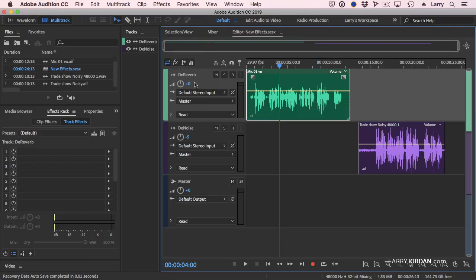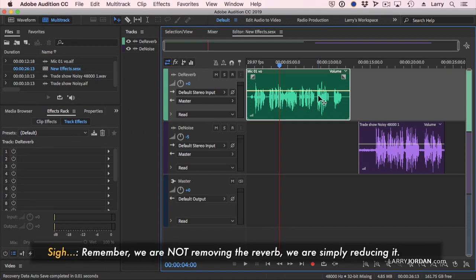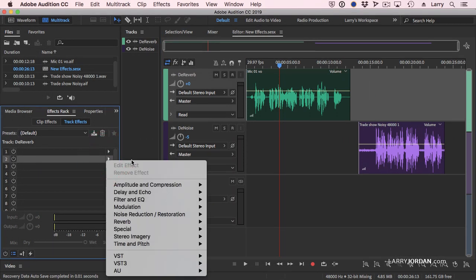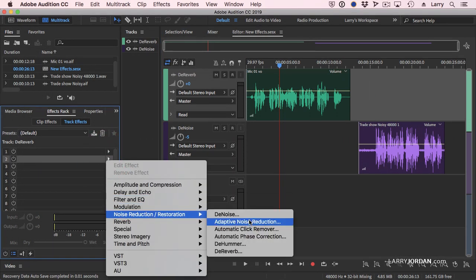I normally apply the effect not to the clip, but to the track. So if I've got, say, five clips that I'll need to have reverb removed, I'll drop all five clips up to the same track, select the track, go over to the effects rack, and say let's add noise reduction de-reverb.